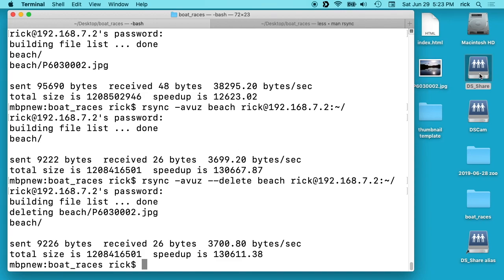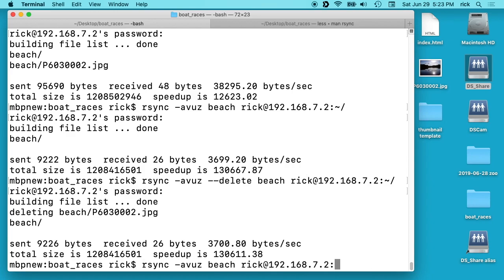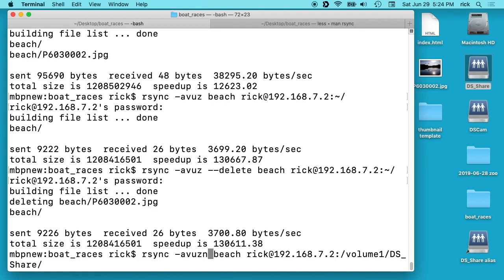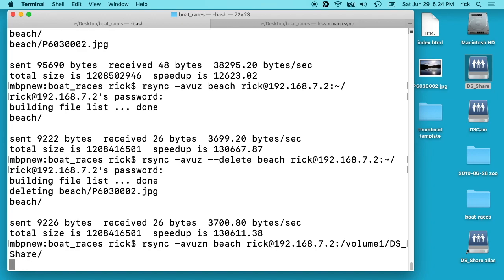So now if I wanted to transfer something to this DS_share I can do the same thing. So I'll go back to my previous line, but here I want to type volume1/DS_share/ and say I'm not sure this will work and I don't want to start transferring yet. I can type ctrl-a and I can go back here and add an -n to the end here and what that does is that's for a dry run.